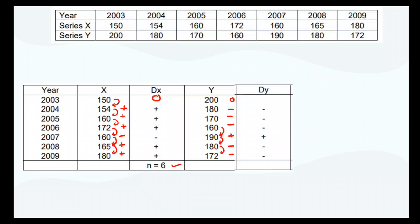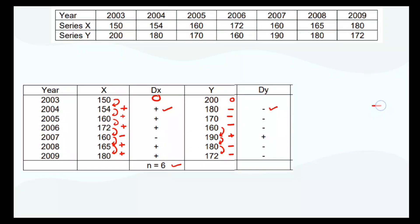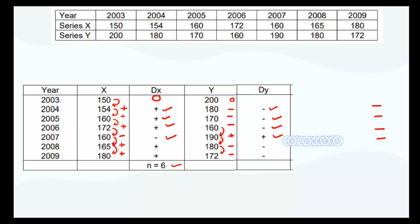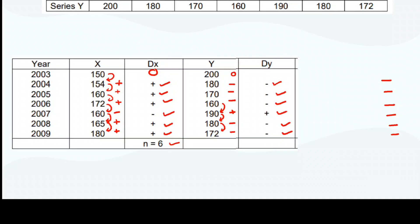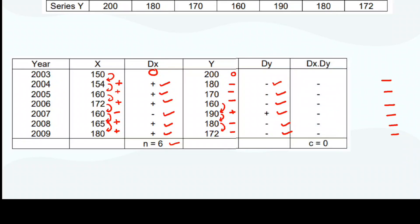Now I have the deviations for both X and Y. To find concurrent deviations, I just check whether both signs are the same. The easiest way is to multiply the signs of dx and dy. If the result is plus (both positive or both negative), they are concurrent; if minus, they are not. Multiplying the signs gives: minus, minus, minus, minus, minus, minus — no positive signs anywhere. Since there are no positive signs, the concurrent deviation C equals 0.